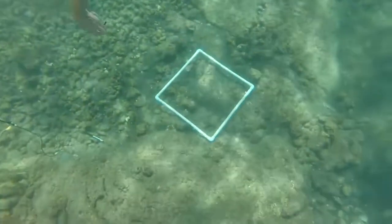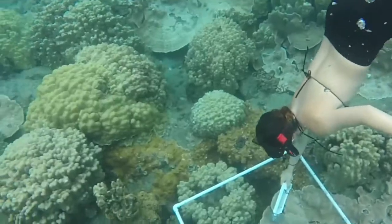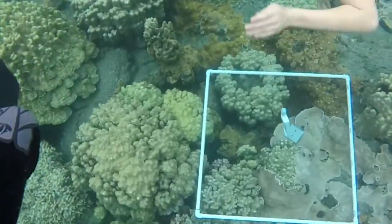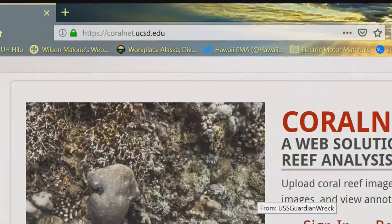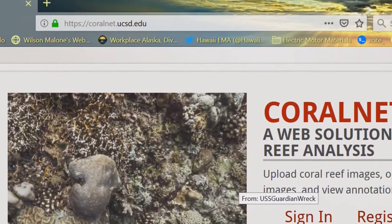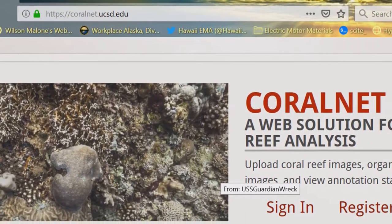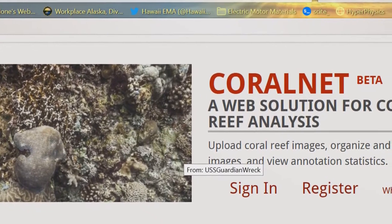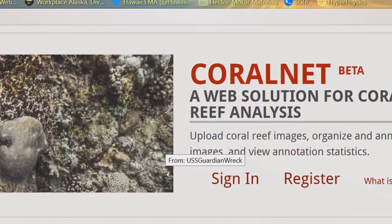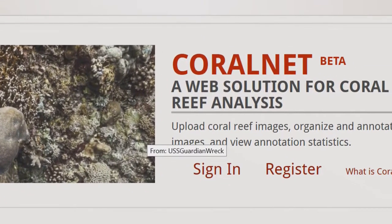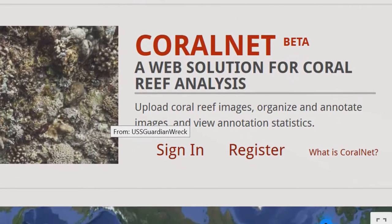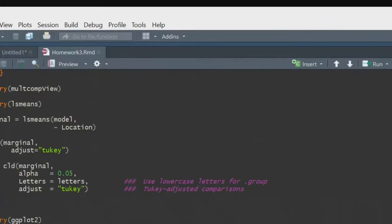We would then place a plastic quadrat on the same location and take a picture of the square. The pictures were formatted and uploaded to a service called CoralNet, which allowed us to identify coral percent cover within squares and other substrate types.